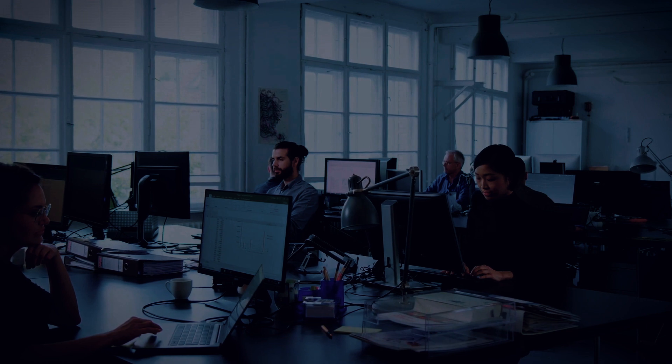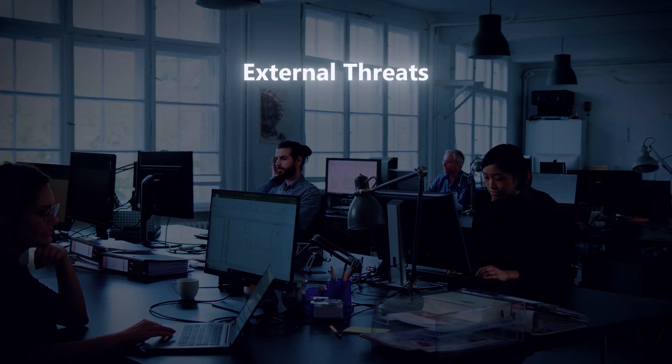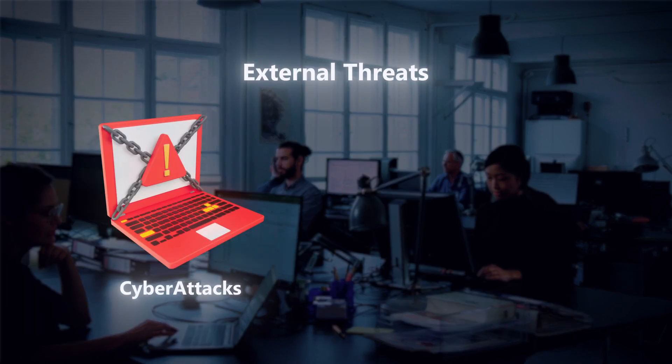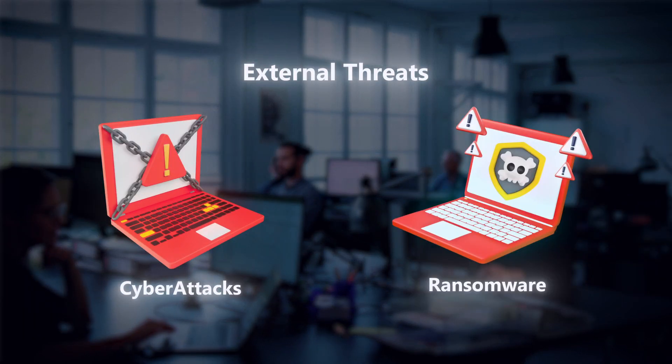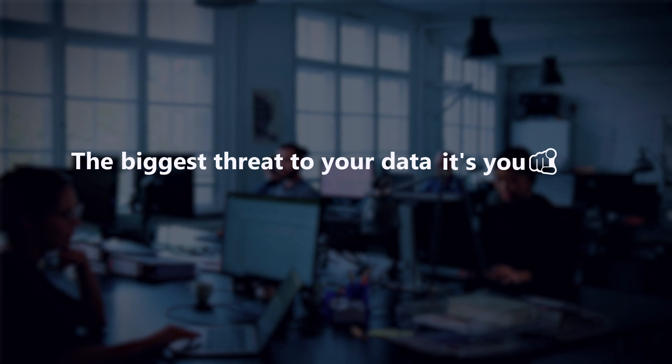Businesses spend a lot of time worrying about external data scares like cyber attacks, ransomware threats, etc. But the truth is, the biggest threat to your data is often you and your own employees.